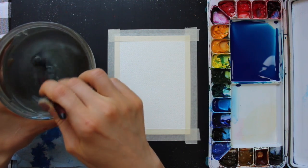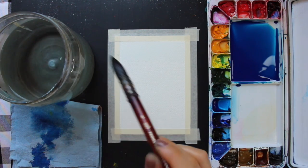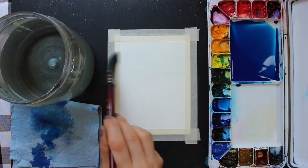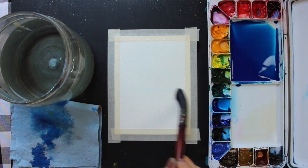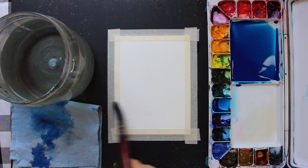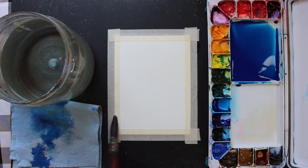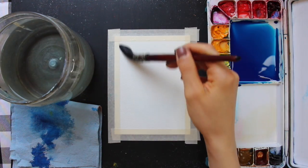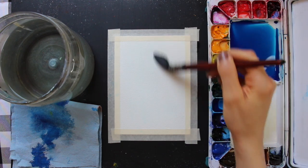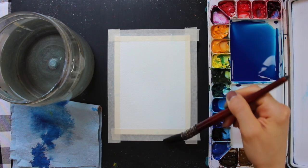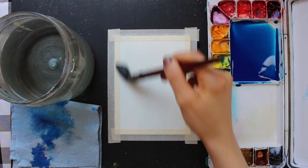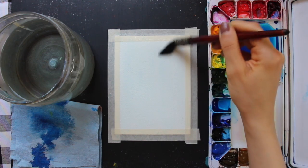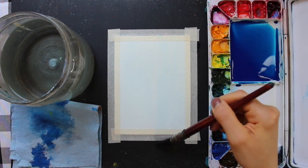This technique always helps me arrive at great results whenever I'm going for relatively even and uniform washes. So what I do is I take a little bit of water at a time from my container and I gently run my paintbrush bristles over my watercolor sheet, and I use both horizontal and vertical brush strokes very gently going over everything multiple times until I arrive at a nice even uniform sheen.